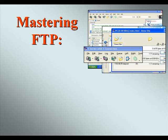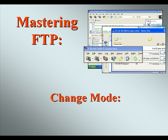Welcome to our video series on Mastering FTP. In this video we'll discuss using Change Mode or CHMOD.